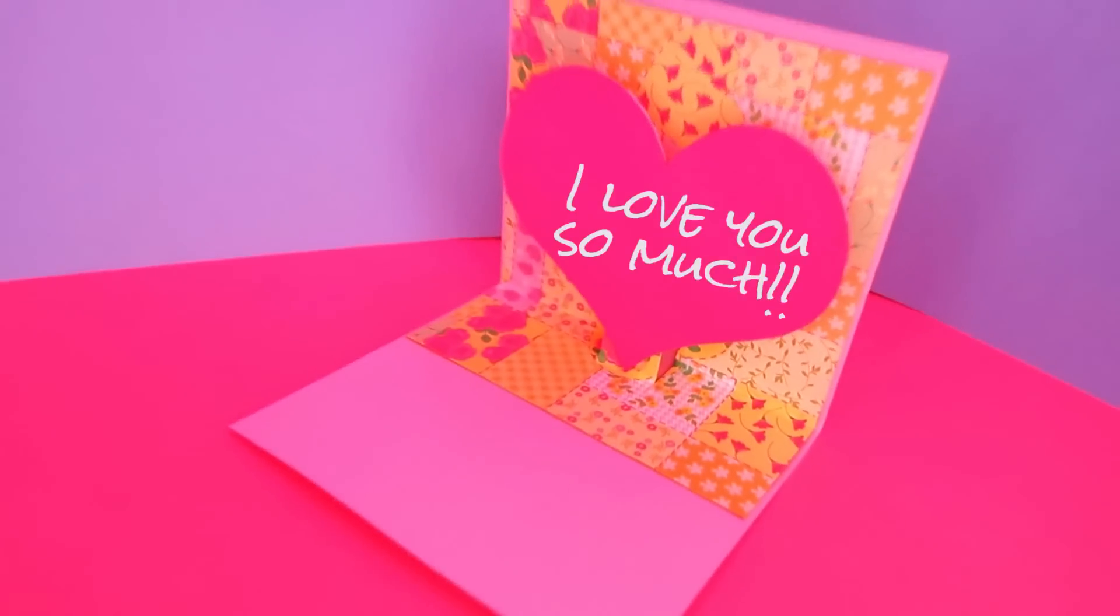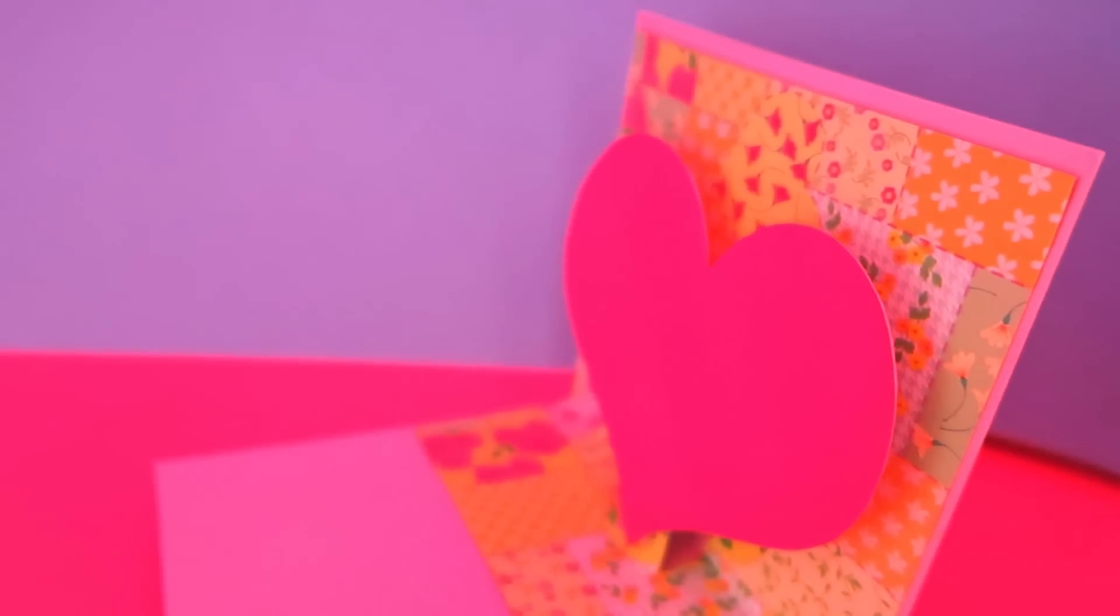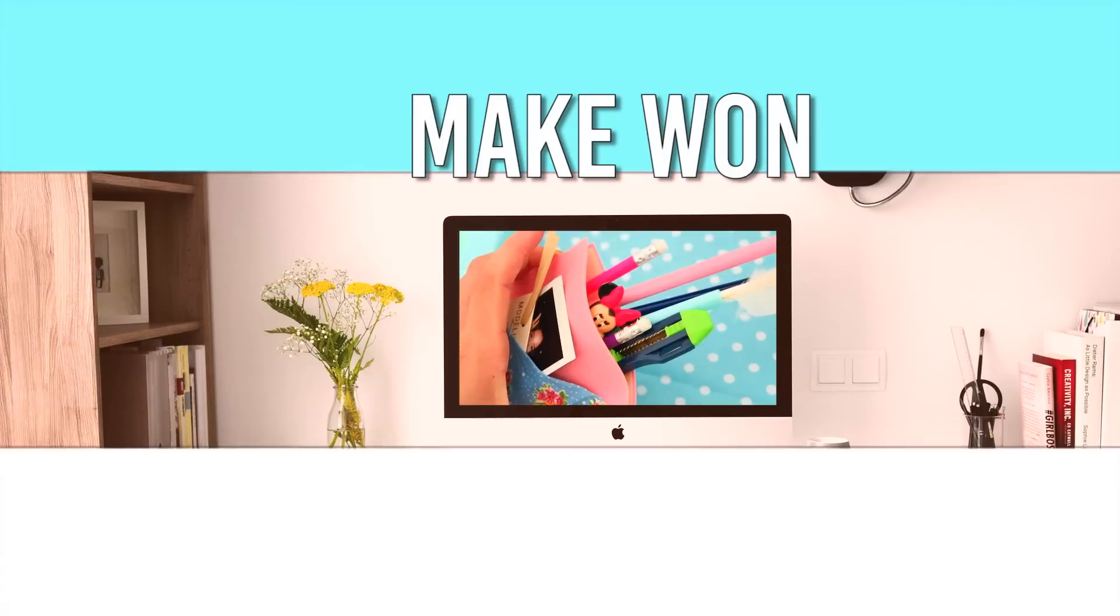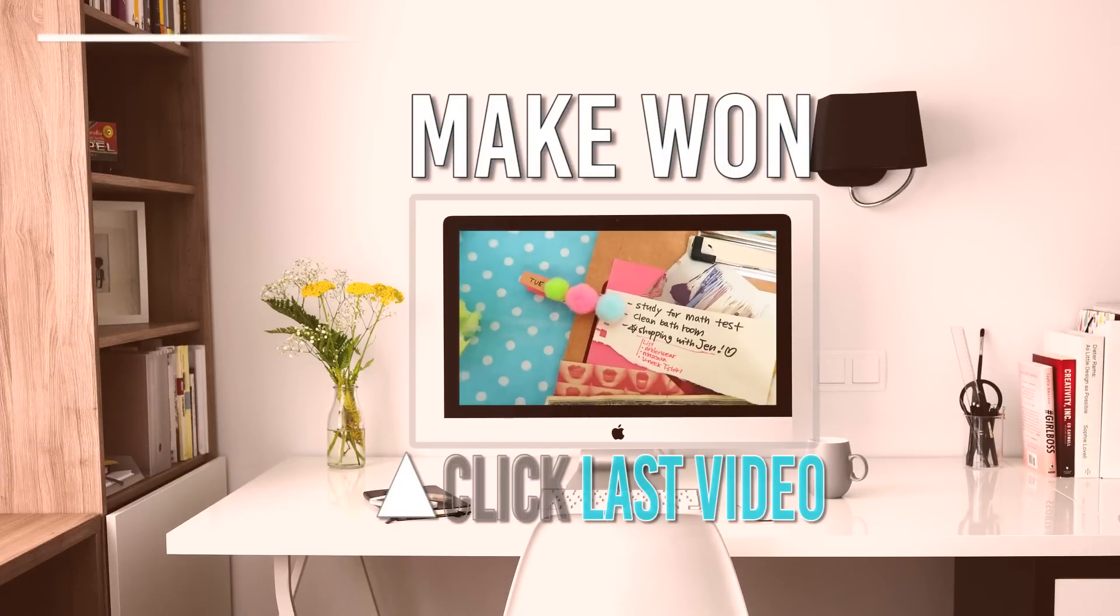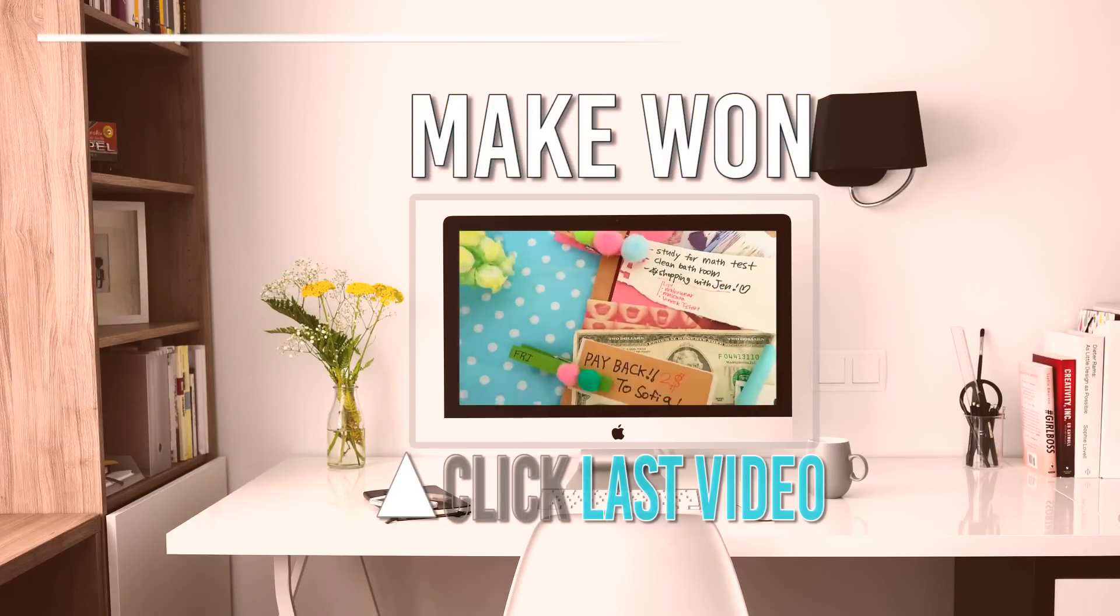You can write something on the heart inside or on the bottom part of the card. So, thank you so much for watching. And I will see you guys in my next video. Bye!